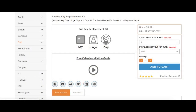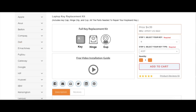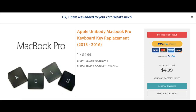Next, we will select AC07 as the key type, and then click Add to Cart. If you need additional keys, just repeat the process. Otherwise, you can click on View Cart or proceed to checkout to finish the order.